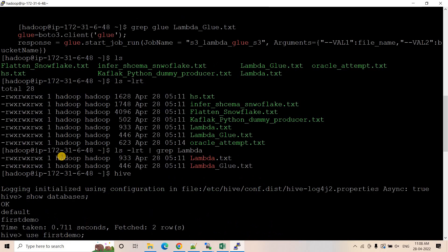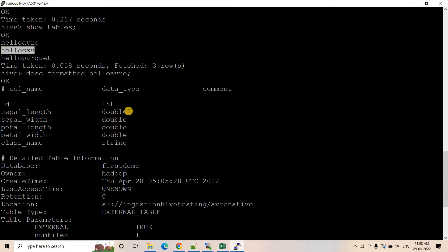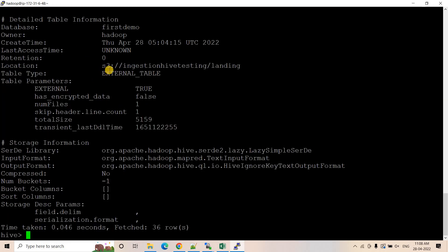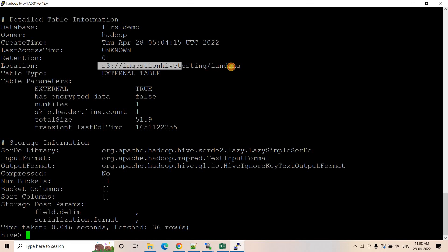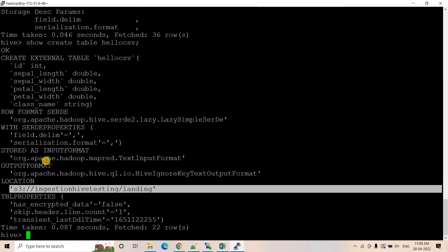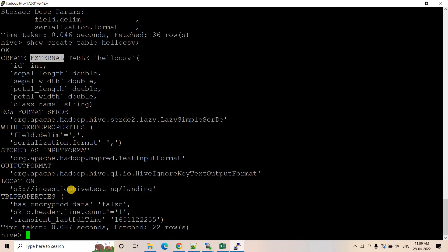Let me check another table: 'hello_csv'. Running 'desc formatted hello_csv' shows that this external table points to a 'landing_layer' location. Different tables have different external stage locations. Now the problem statement is: in a particular scenario, you need to find out all the external S3 locations for different Hive tables. You can use 'desc formatted' or 'show create table hello_csv', which also shows the location parameter pointing to the S3 location.